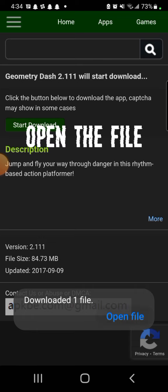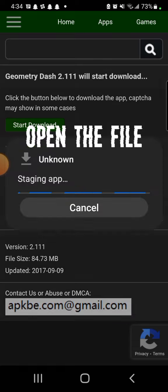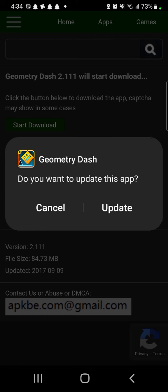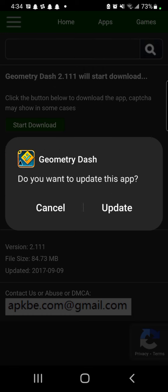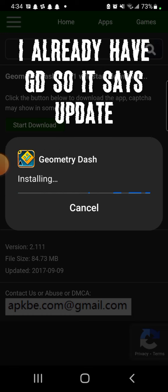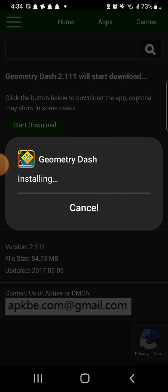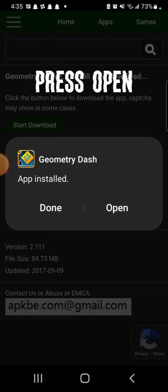Open the file and press Install. I already have Geometry Dash, so it says Update. Press Open.